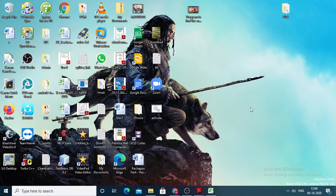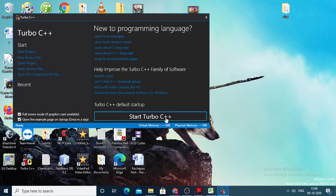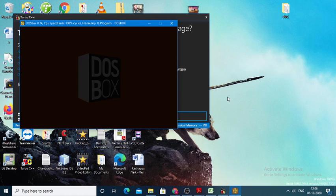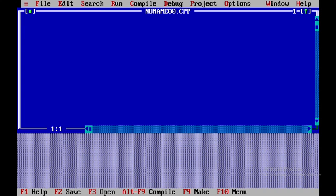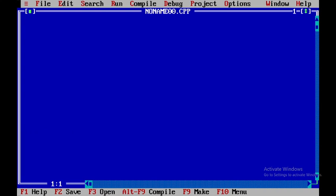We'll write a C++ program to find the cube of a number using the inline function. To do so, we'll be opening up Turbo C++ and after that opening up a new file. In order to maximize the screen we'll be pressing F5.